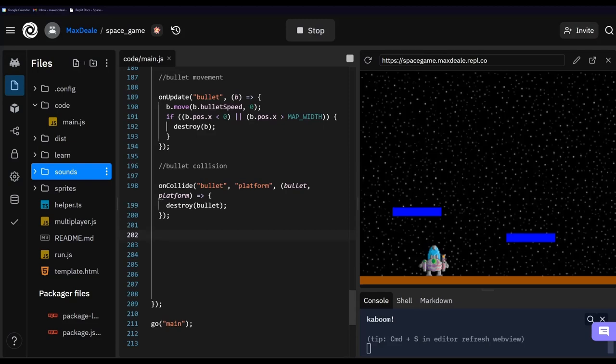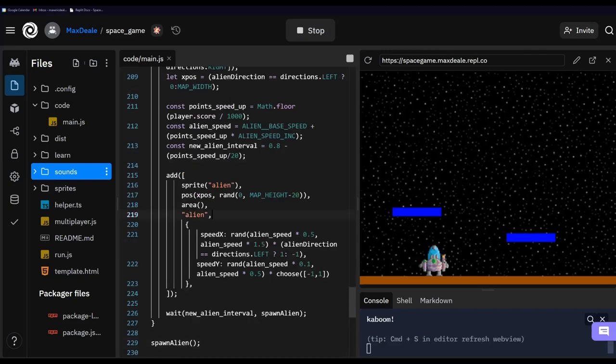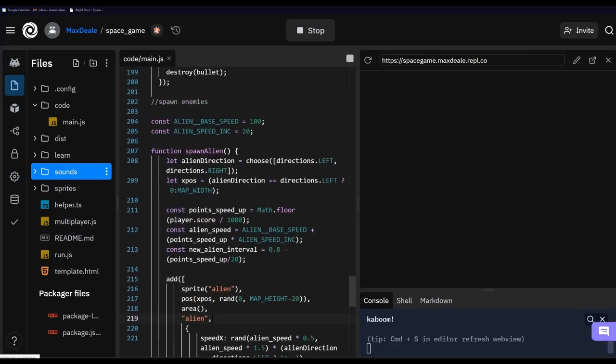We've got our spaceship movement, shooting, and basic collision detection with the platform. The next thing we're going to worry about is some enemies in this game — otherwise it wouldn't have much point. The challenge will be to shoot as many enemies as possible without dying, so let's go ahead and spawn some enemies.